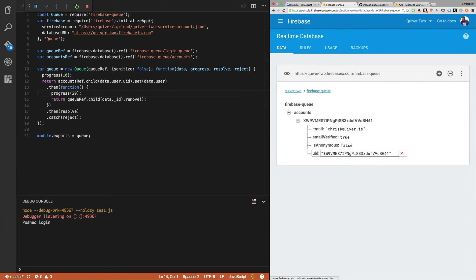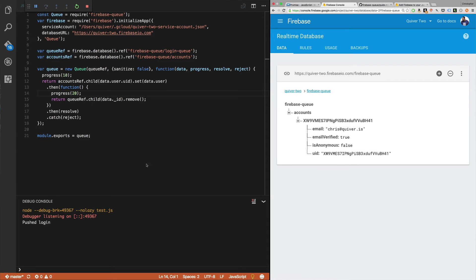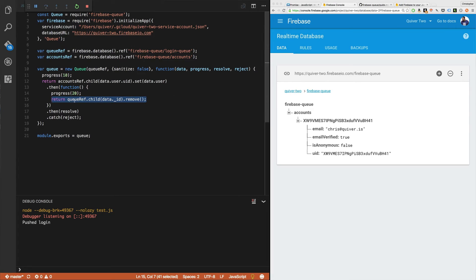Right into an account. We've turned it into an account. We've got a UID here. We've got a UID as the key. We've removed this right here. Piece of cake.